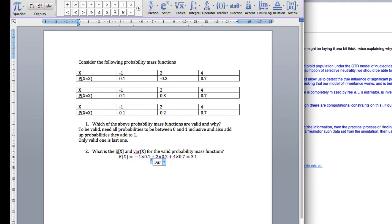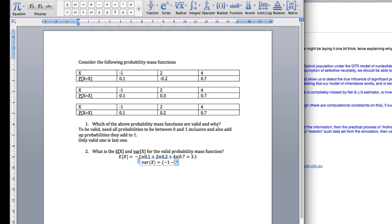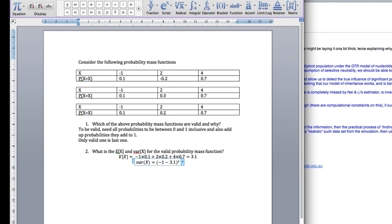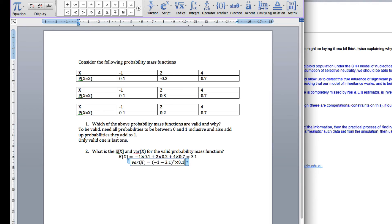So, the variance of x. So we take, for example, the first value, which is minus 1. We minus our mean, which is 3.1. We're going to square that, and then we're going to times that by the probability, which is 0.1. Now, we go to the next entry.